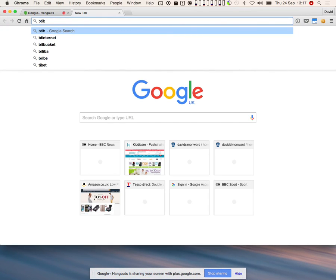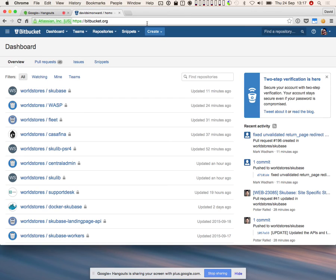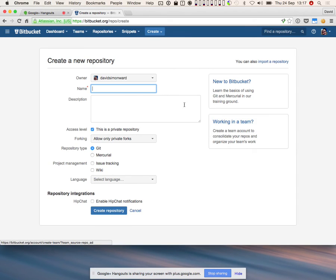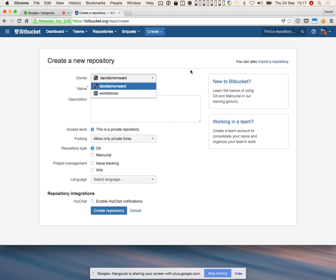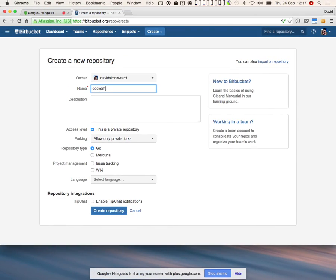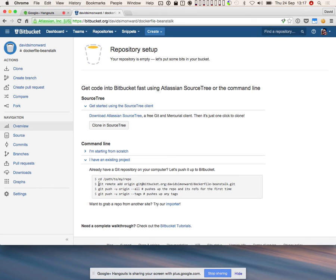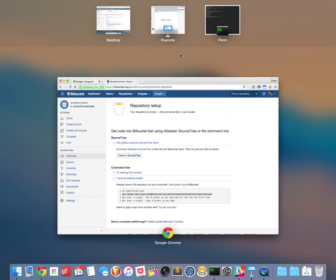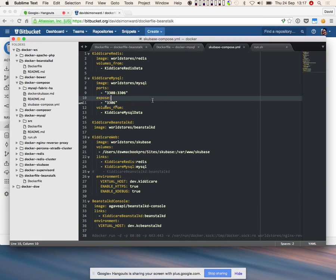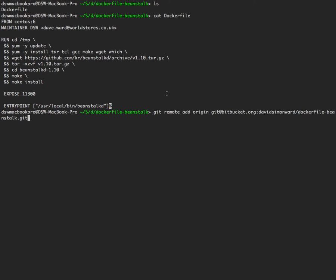We are now going to host this on Bitbucket completely from scratch. Going to Bitbucket, creating a repository and calling it Dockerfile-Beanstalk. We've initialized the Git repository, so we've now got a Dockerfile in the repository.